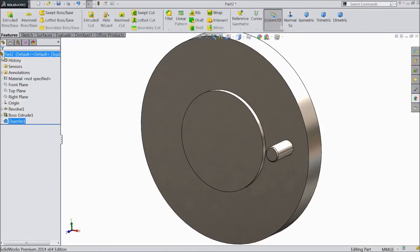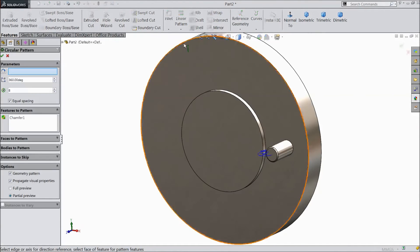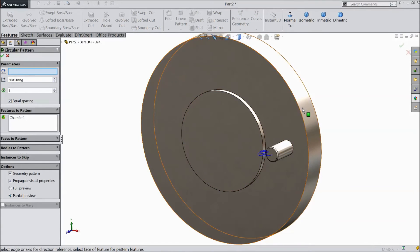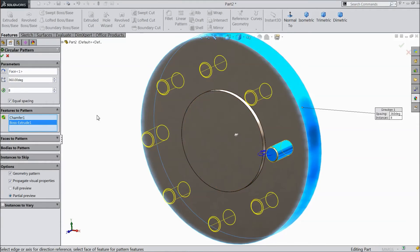Now go to linear pattern, choose circular pattern. Select this, select 8 numbers and select this extruded body. Click OK.